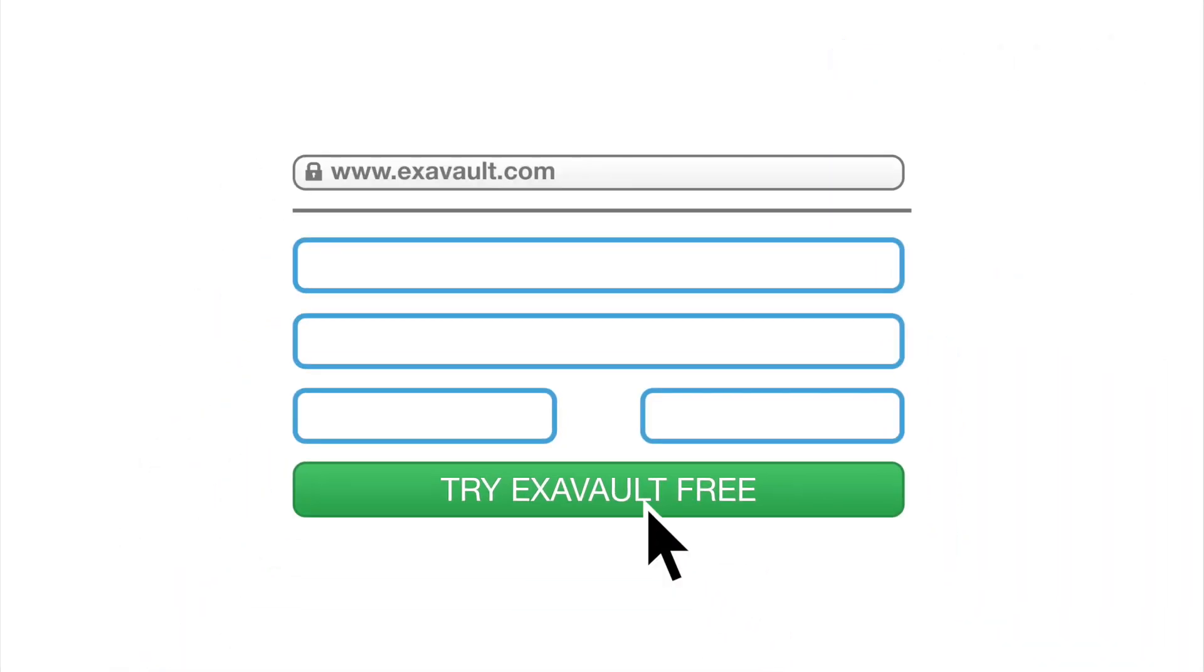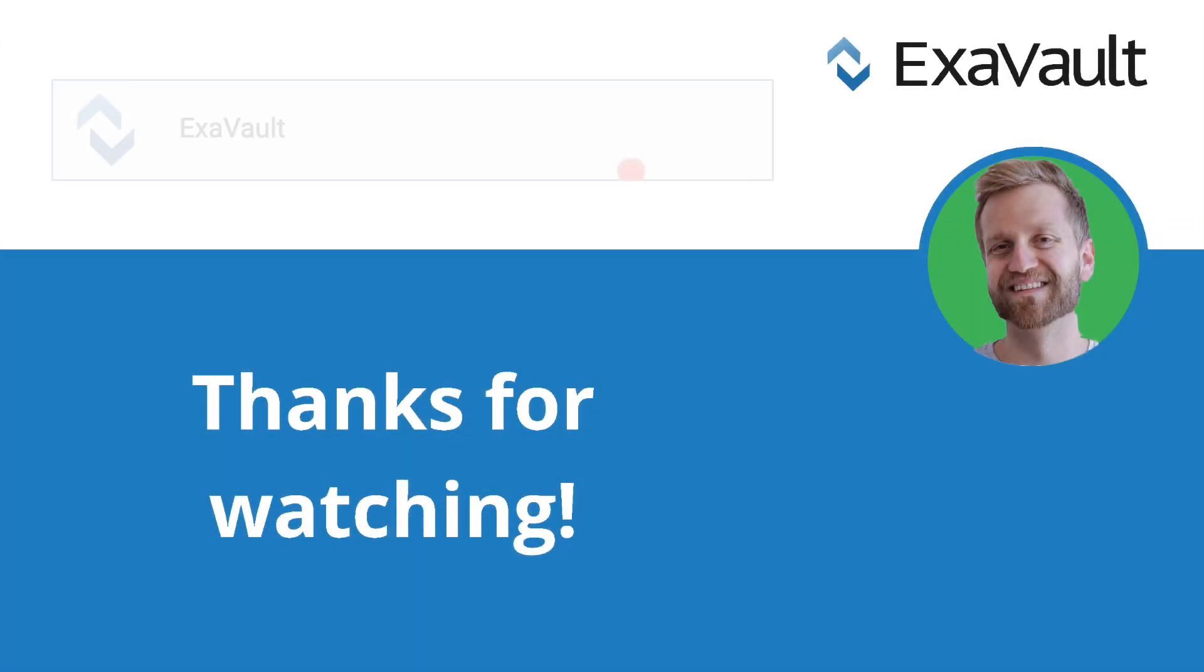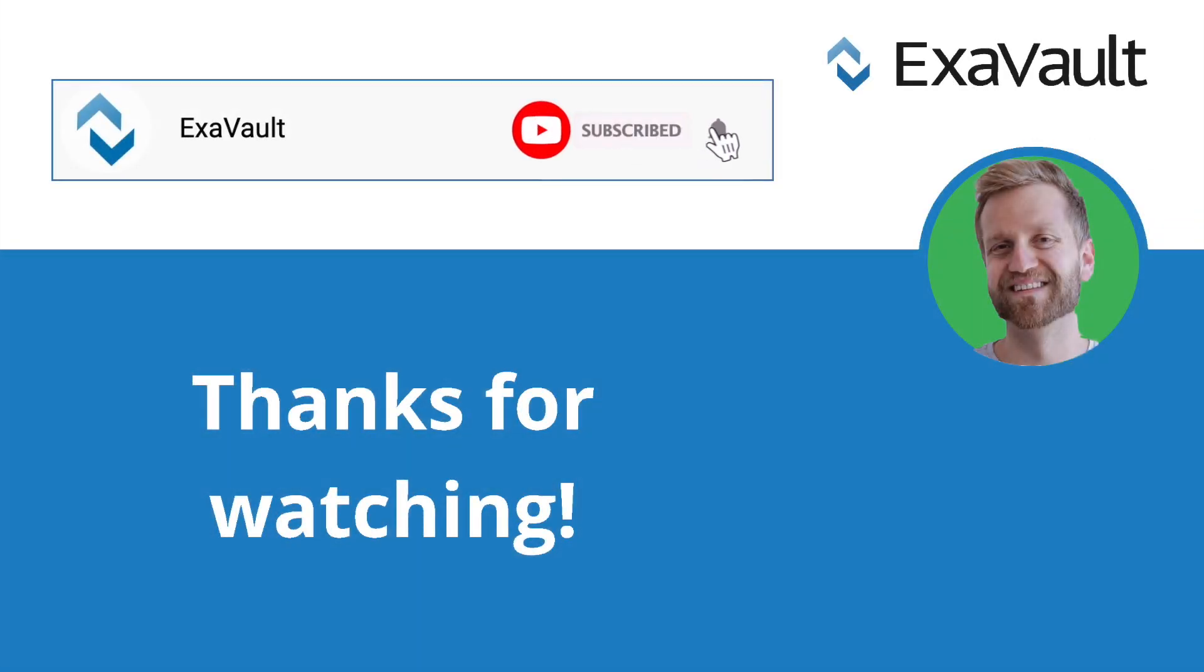Are you looking for FTP or SFTP hosting? Find out more about ExaVault and start your free trial today. And while you're here, be sure to like, share and subscribe. Thanks for watching.